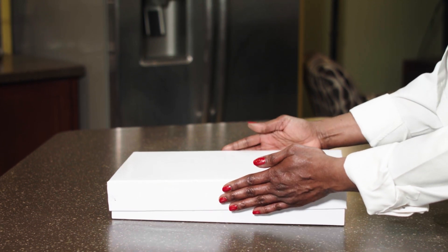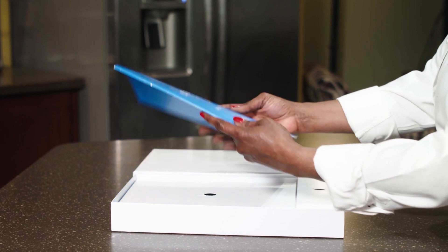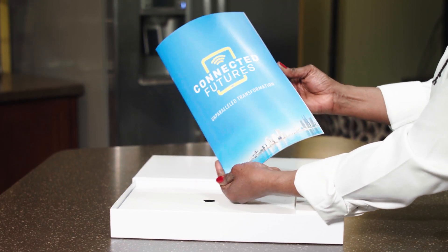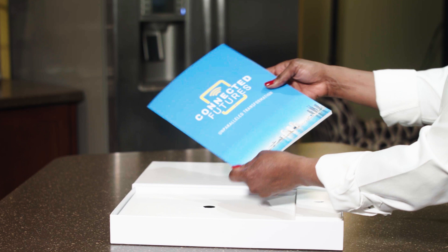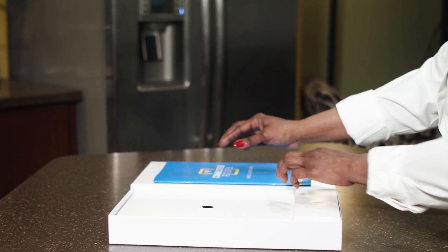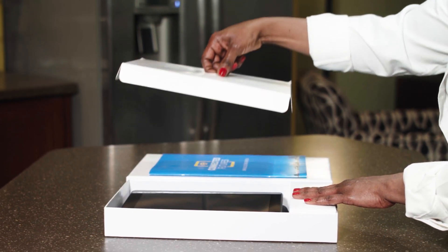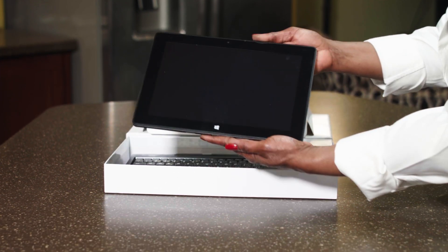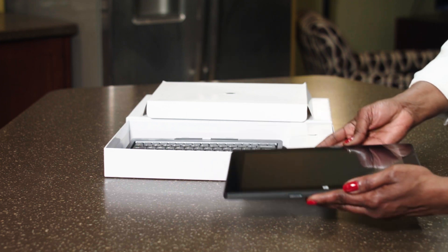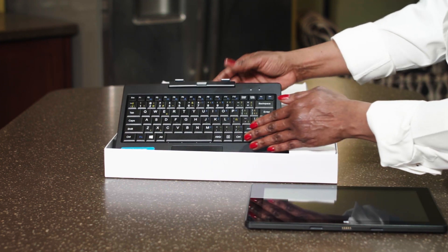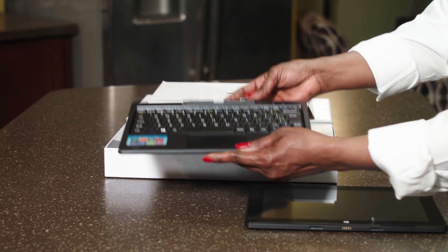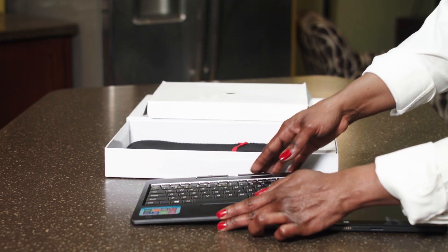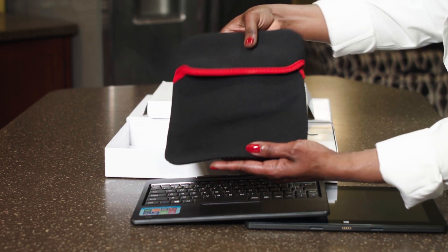In the box, you will find a Connected Futures Instruction Guide, a tablet, a keyboard, and a laptop protection sleeve.